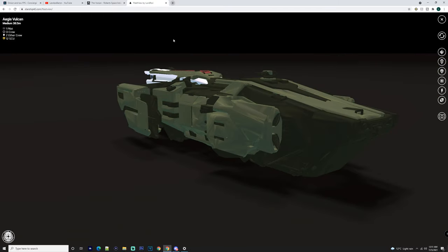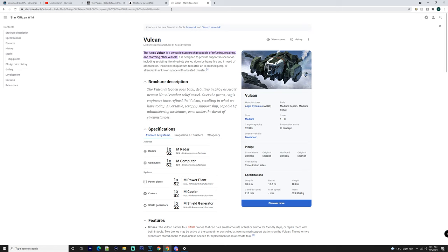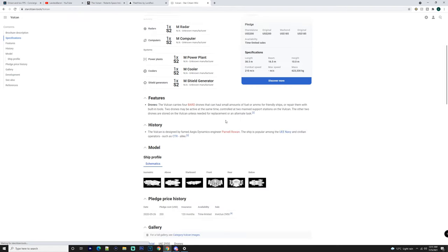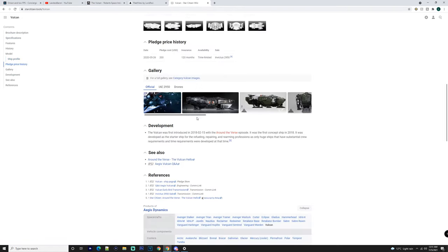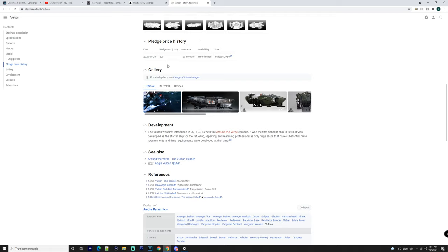But it looks like it's going to be a fairly decent ship. I know it is a small ship, I know it's going to be fairly easy to run, it's going to be fairly easy to acquire in game. So having a look at the ship, obviously it's going to cost you $200. If it's on Warbond it's $185.